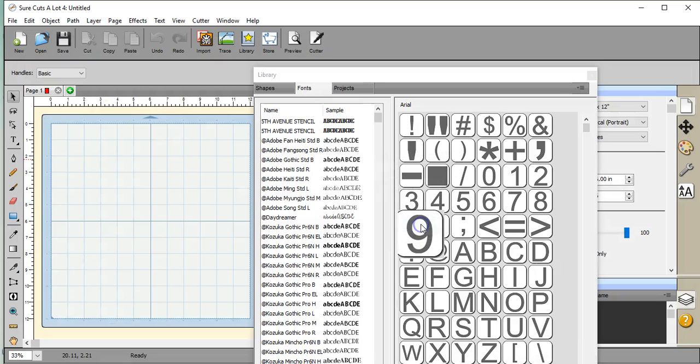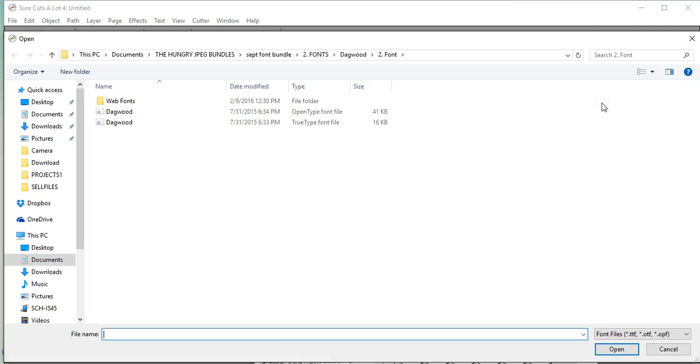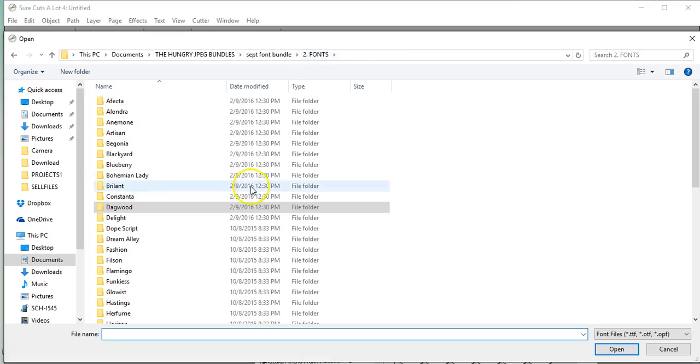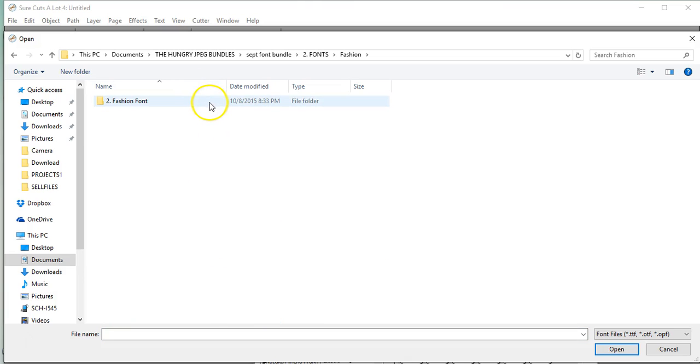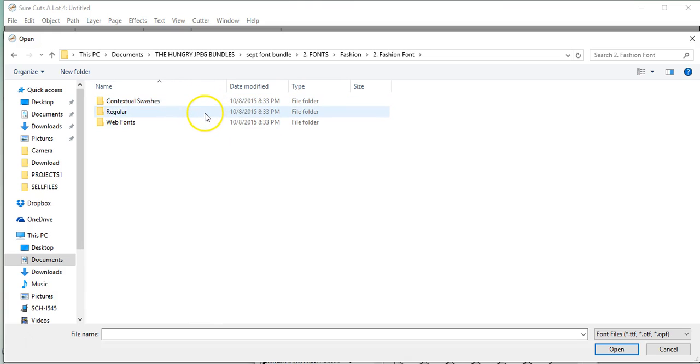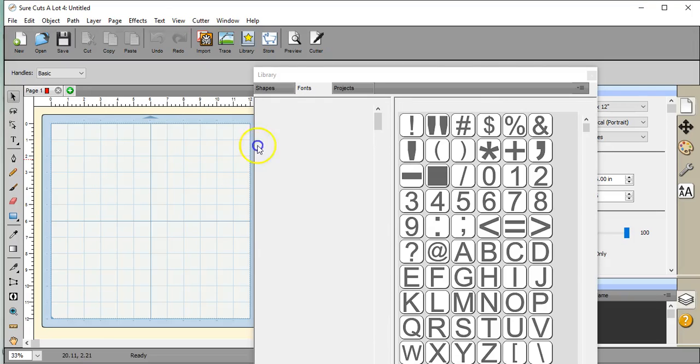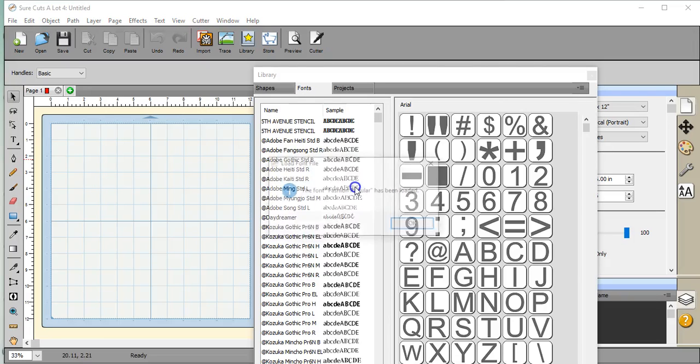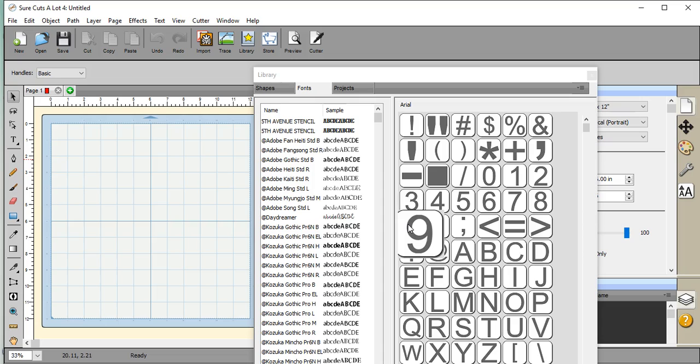Now we're going to do one where it's only going to be a temporary install into Sure Cuts A Lot. This one is just a temporary install because I did not install it onto my computer system.